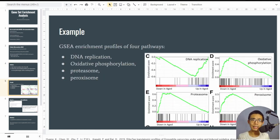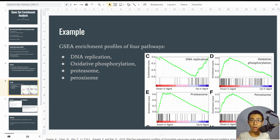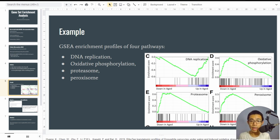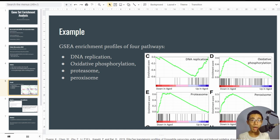An example GSEA plot looks like a mountain, where the peak is the enrichment score — the higher the mountain, the more significant the enrichment. For example, the proteasome and oxidative phosphorylation pathways shown have an enrichment score of about 0.6, meaning these are the enriched pathways you want to investigate after GSEA.